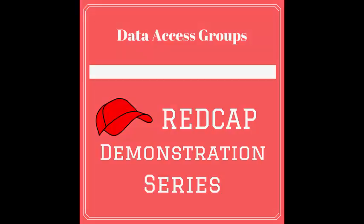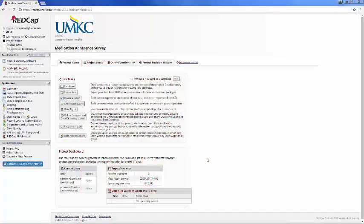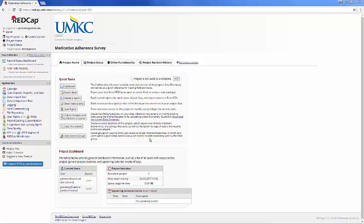In this video, we're going to go over the basics of data access groups. You can find the data access group functionality on the left-hand side under the Applications menu.